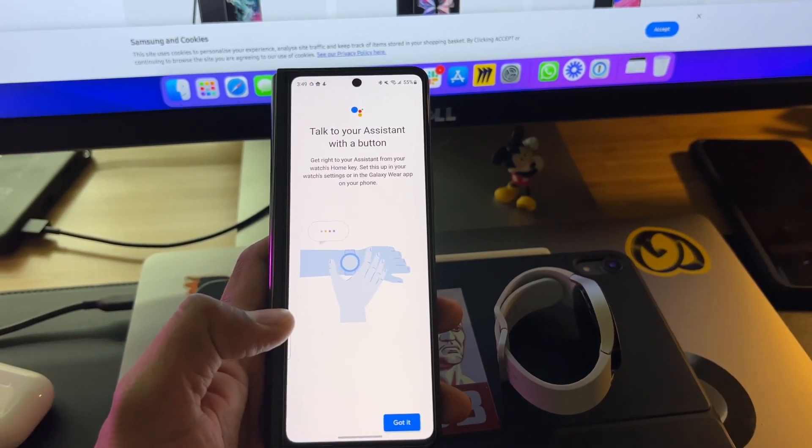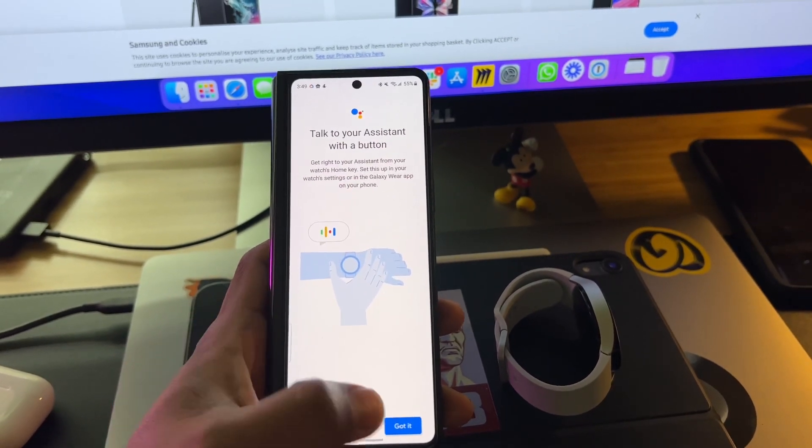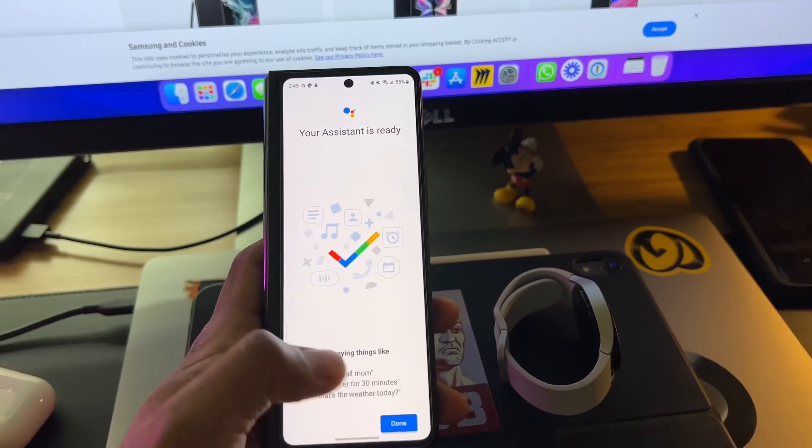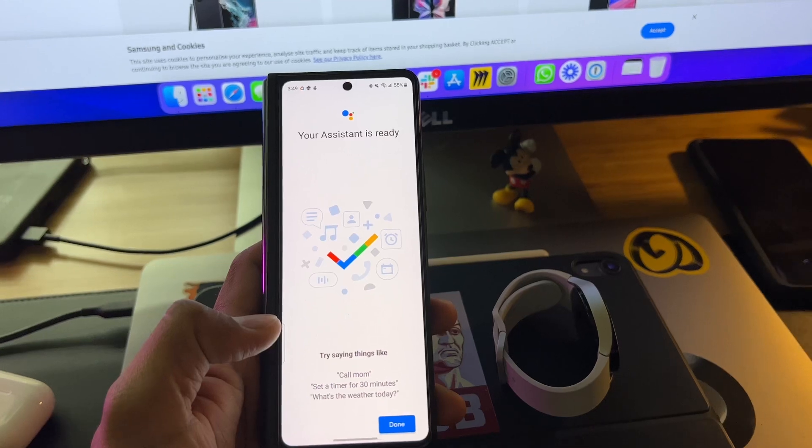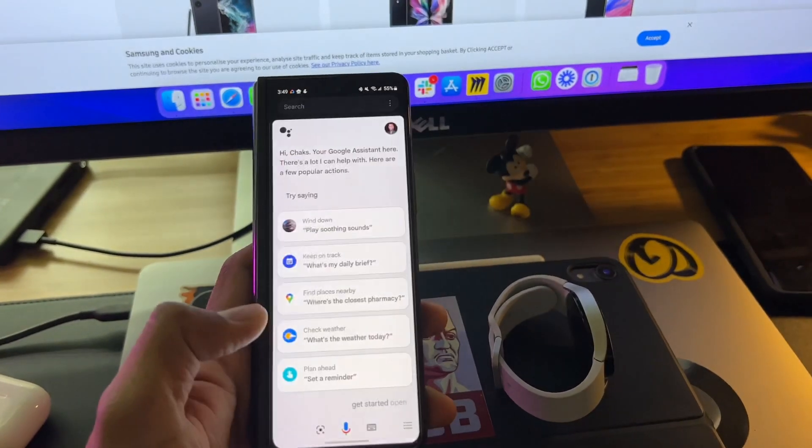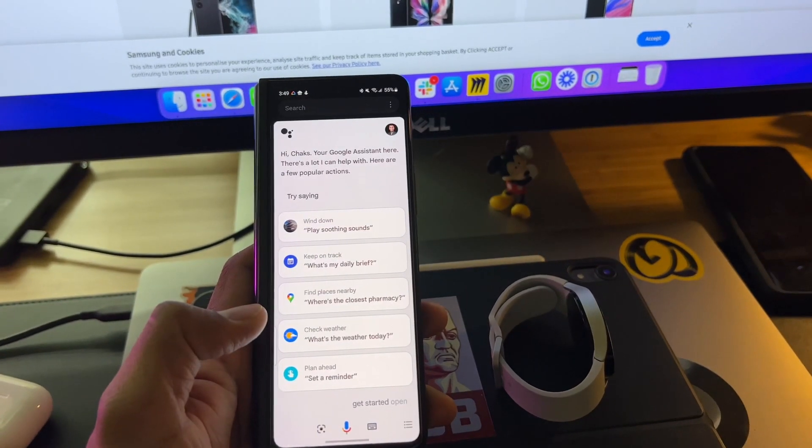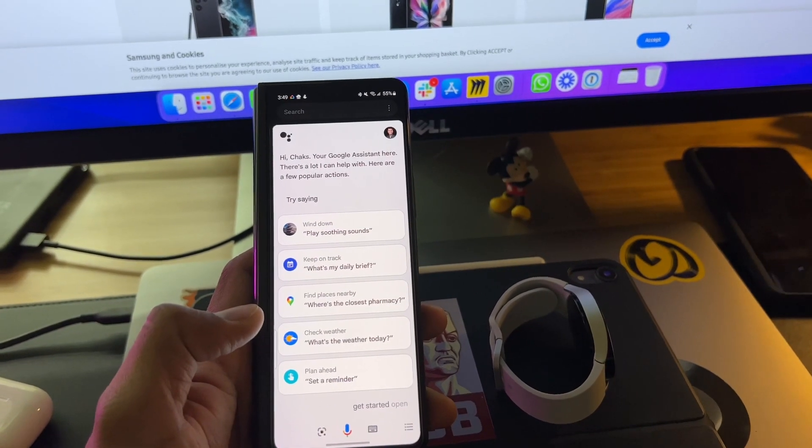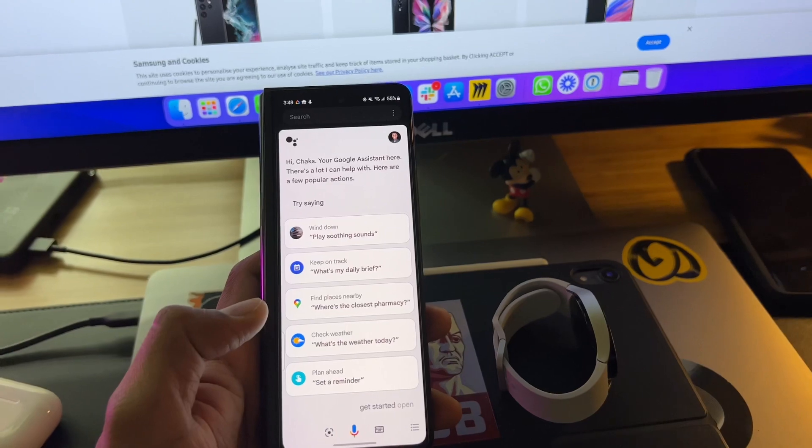Talk to your assistant with a button. Excellent. So that's done. That's now set up the Google Assistant on my Galaxy Watch. Let's go try it out.